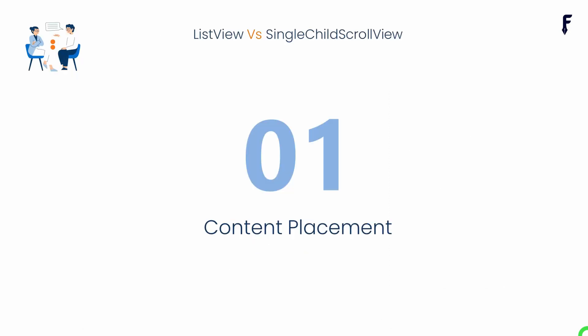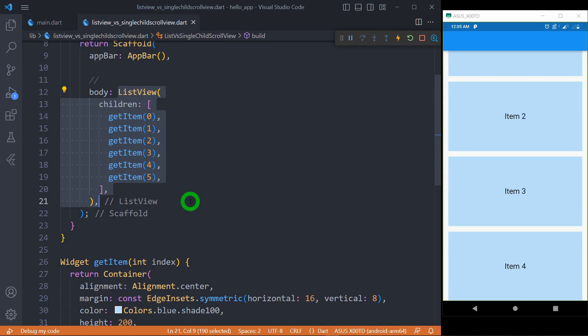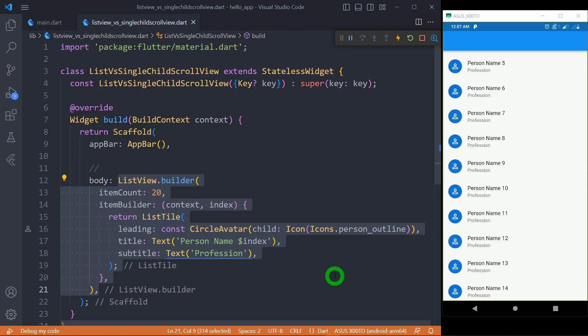The first point is Content Placement. When we use ListView and SingleChildScrollView, you can notice the difference in how we place the content, the items inside it. For ListView, we pass scrolling content directly as a child, and for ListView.builder and ListView.separator, we use builder function.